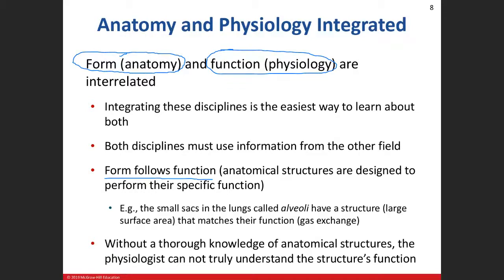This is a very important concept: form follows function. These specific anatomical structures you're going to be learning have a specific function, and they're designed that way to perform that certain function. We'll talk about that especially when we talk about tissues. The example here is the lung alveoli — the air sacs. They're designed the way they are to facilitate what we call gas exchange. As you inhale, you're sucking oxygen in among other gases, and oxygen is going to diffuse into your blood. As you exhale, you're blowing off carbon dioxide among some other gases and water.